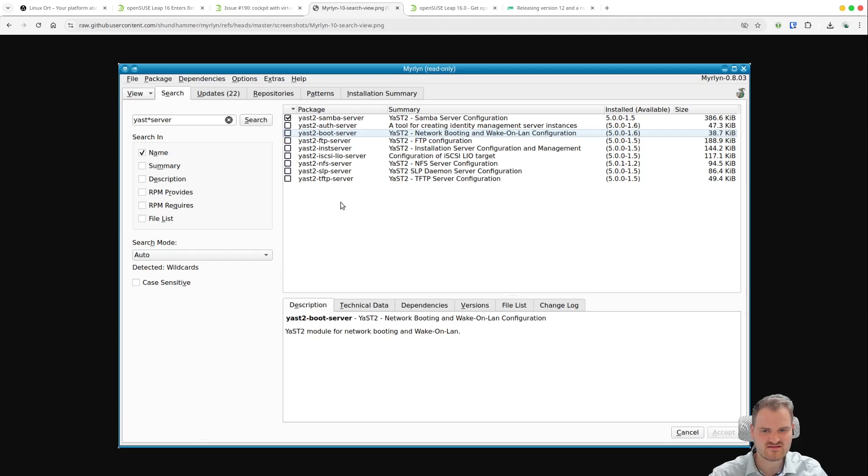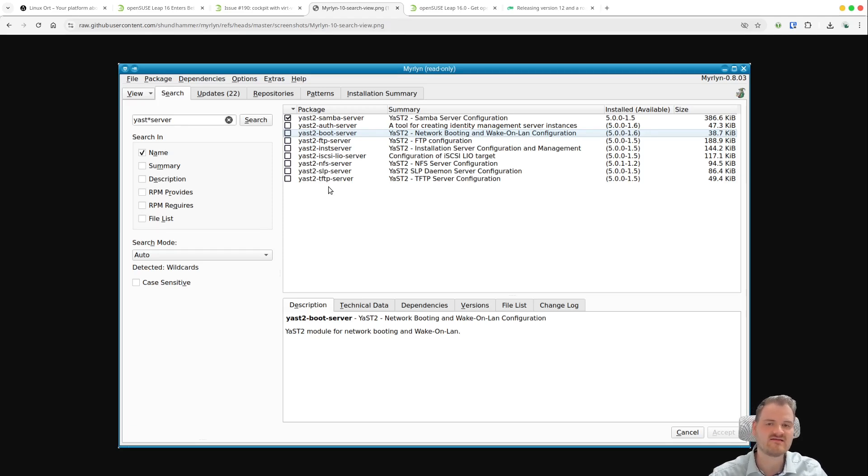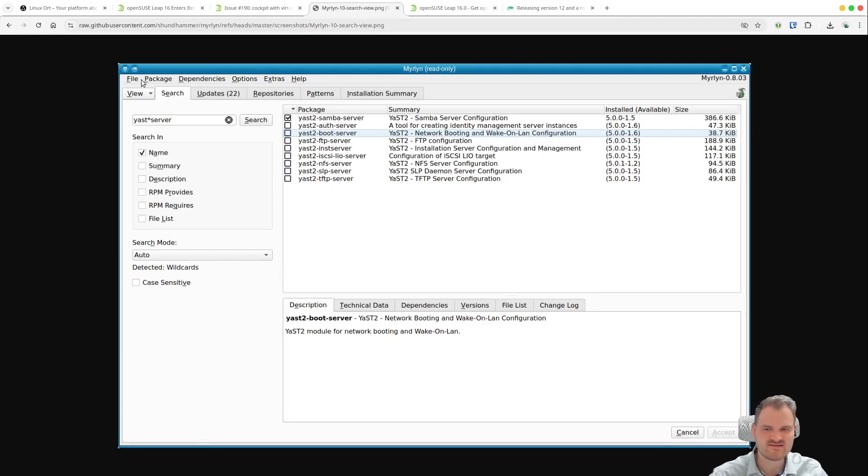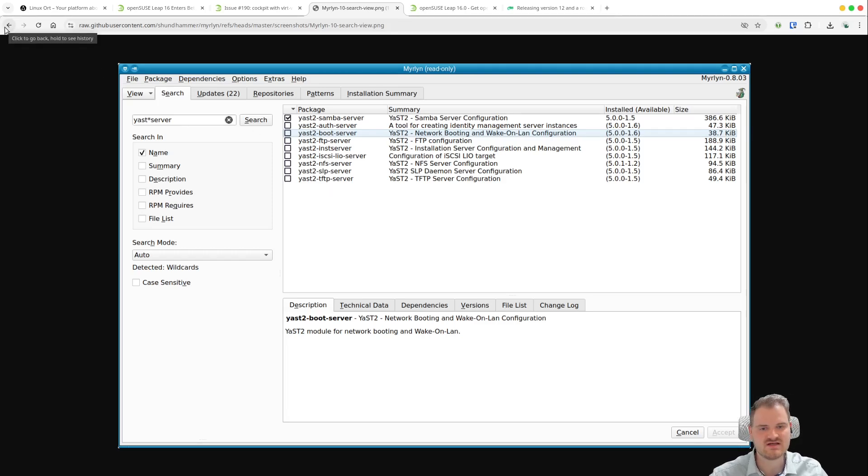But to be honest this isn't for me a very good replacement in terms of Yast, because it doesn't seem to bring any new big functionality to Yast. And yeah it's kind of old I would say.